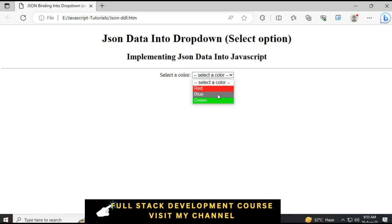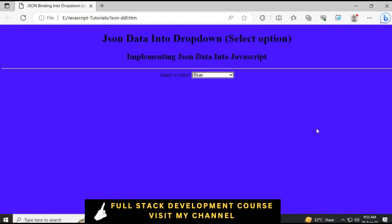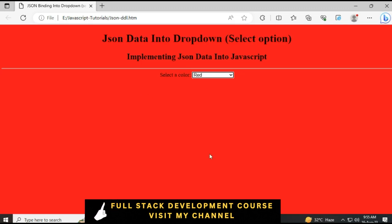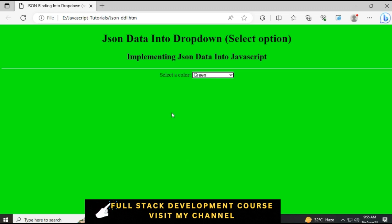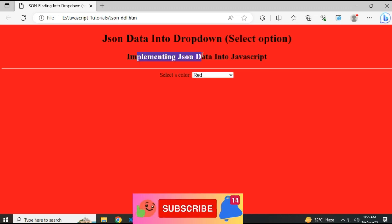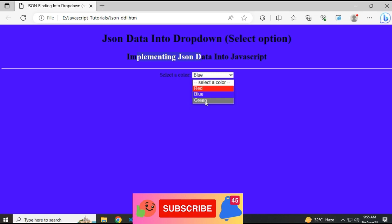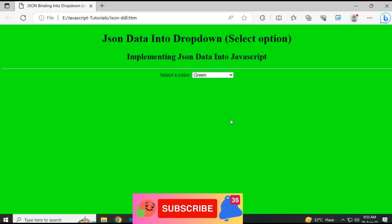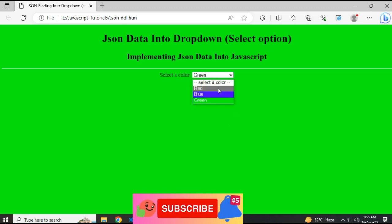When I click blue color, we got the blue color. When I click red color, we got the red color. If I click green color, we got the green color. In this video tutorial, I showed how to implement JSON data binded into a select option element using JavaScript. Thanks for watching. Please subscribe, share, and leave your valuable comment. See you in the next video.